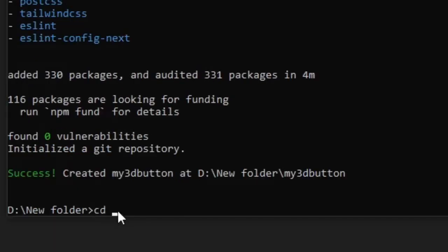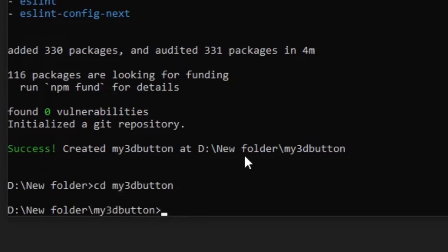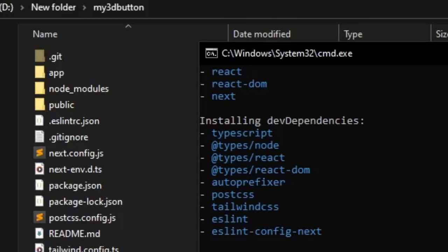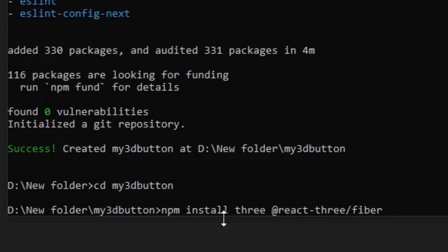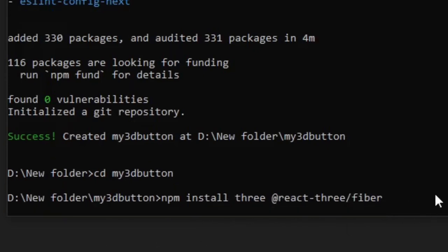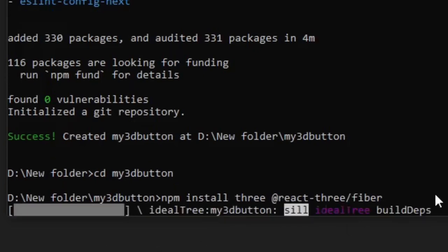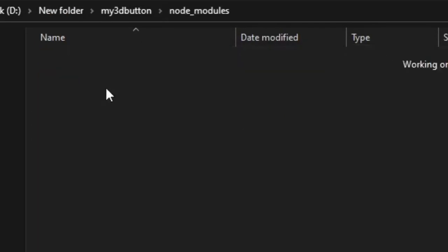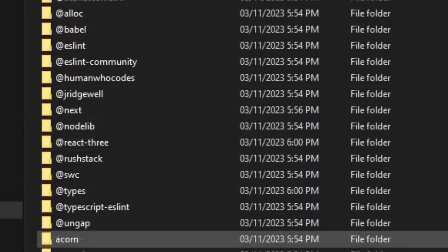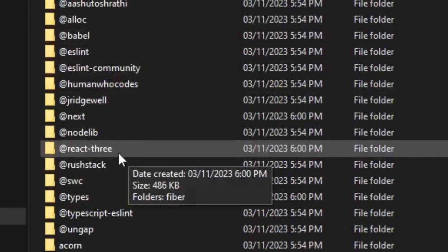After the project is created, change directory with: cd my3dbutton. Then write: npm install three @react-three/fiber, and press enter. Both packages should be installed. Let's verify inside the node_modules folder — react-three, yes, it's there.